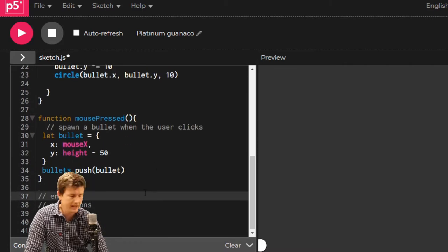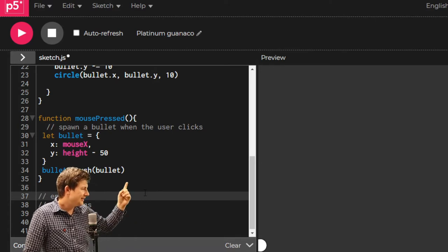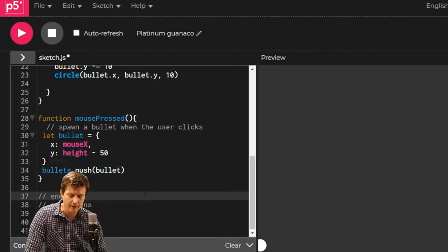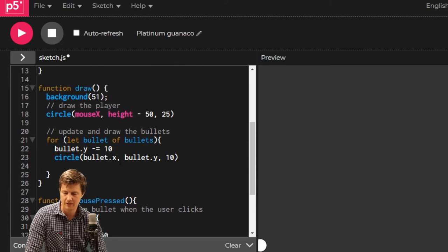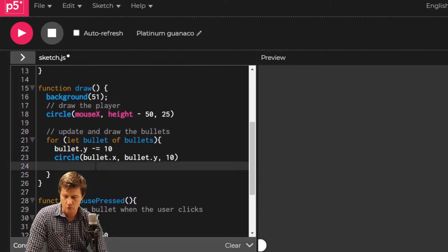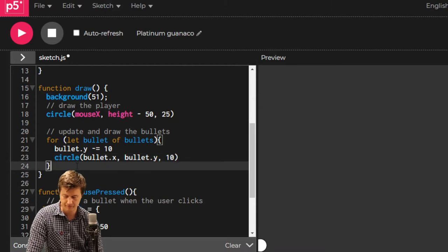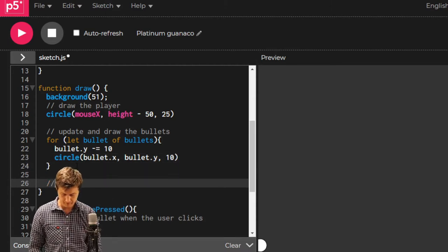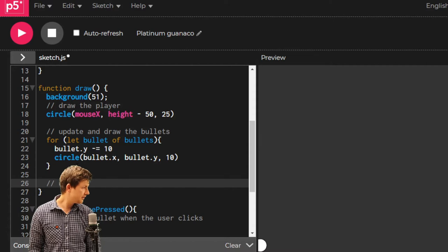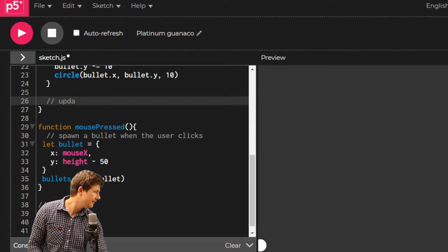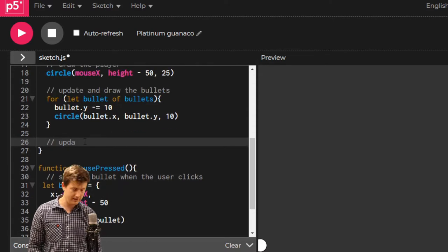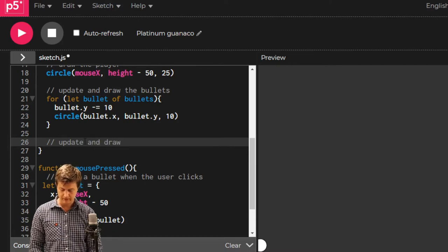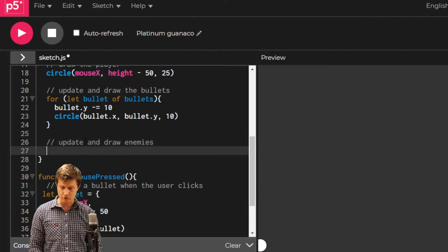They won't show up yet because we haven't drawn them and we haven't updated them. So in here, we've drawn and we've updated our bullets. Let's update and draw enemies.